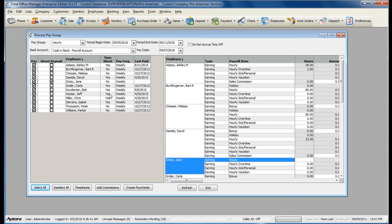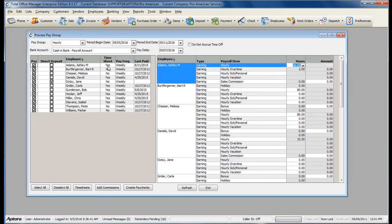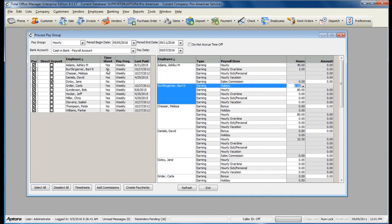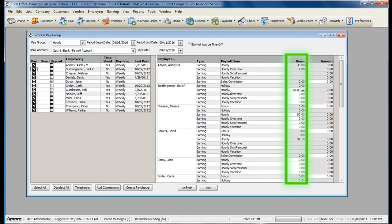Now you will need to go through and verify the timesheet information and enter anybody else's hours that is being paid that does not use timesheets. As you can see, there is a column over here that indicates each timesheet user. Enter in the hours next to the earning item for any employee that does not use timesheets.